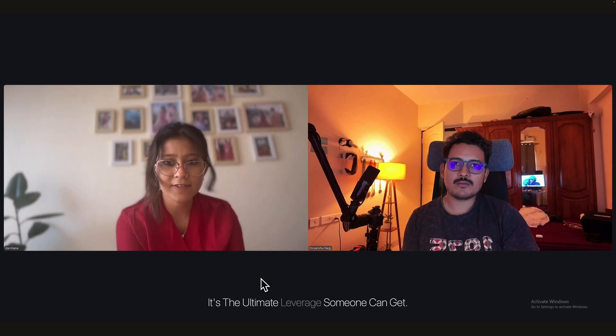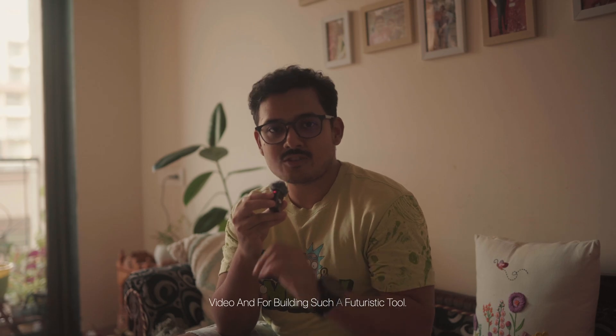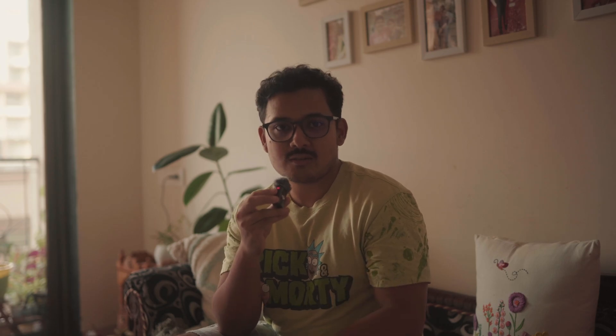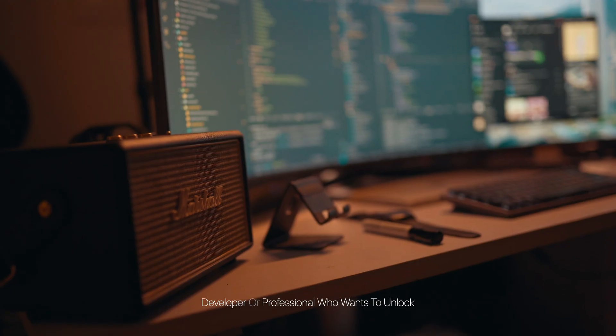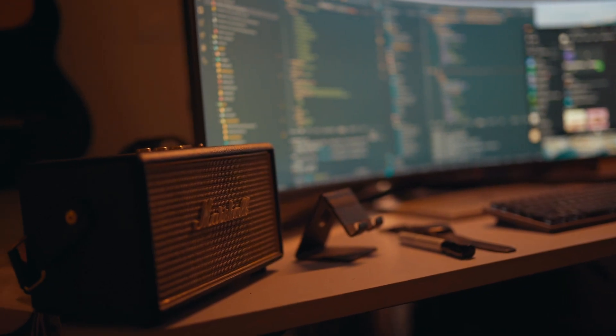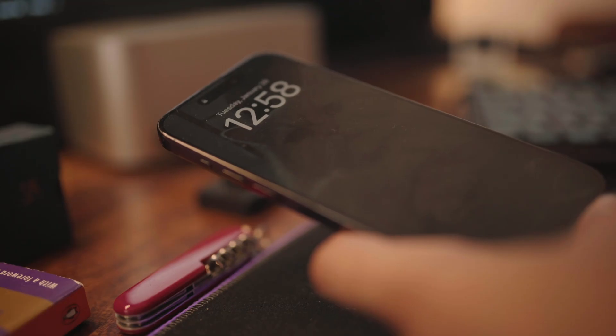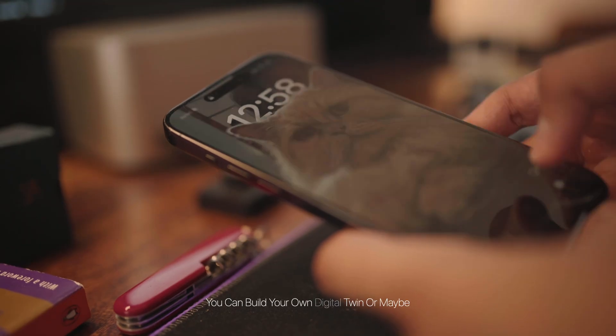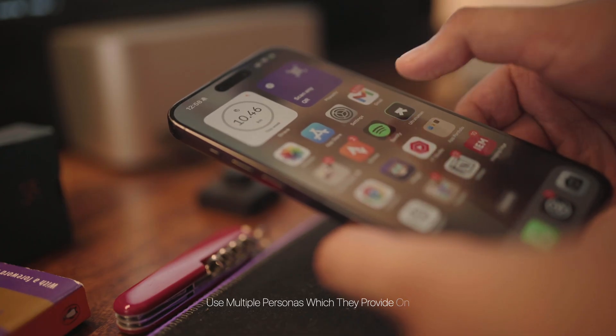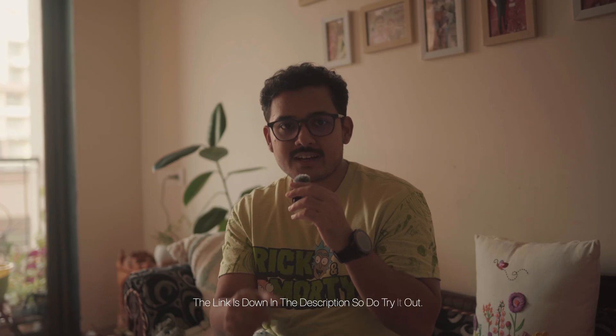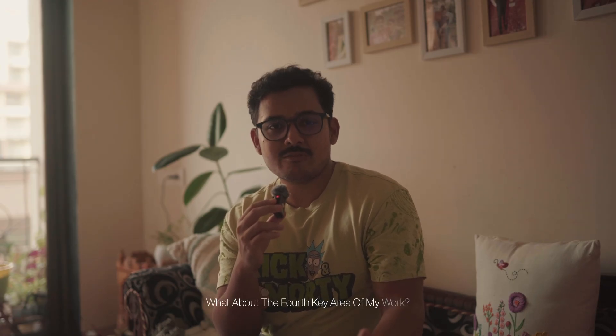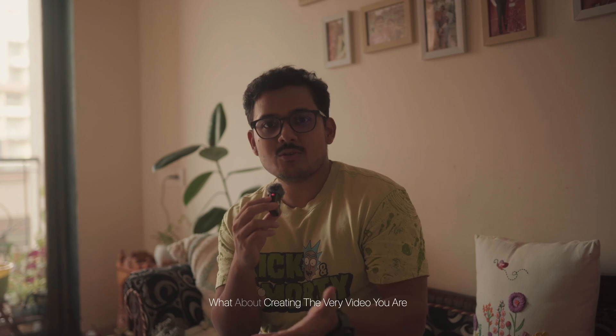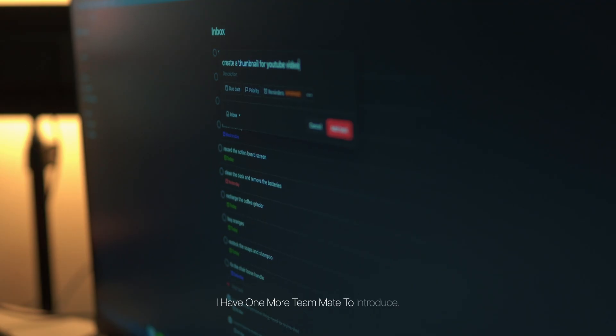So a huge thanks to Akool for sponsoring this video and for building such a futuristic tool. If you are a creator, developer, or professional who wants to unlock this ability, I highly recommend you check them out. You can build your own digital twin or maybe use multiple personas which they provide on their gallery and try it yourself. The link is down in the description, so do try it out. So my AI team helps me build products and attend meetings. What about the fourth key area of my work? What about creating the very video you are watching right now? For that, I have one more teammate to introduce—my AI content creator.